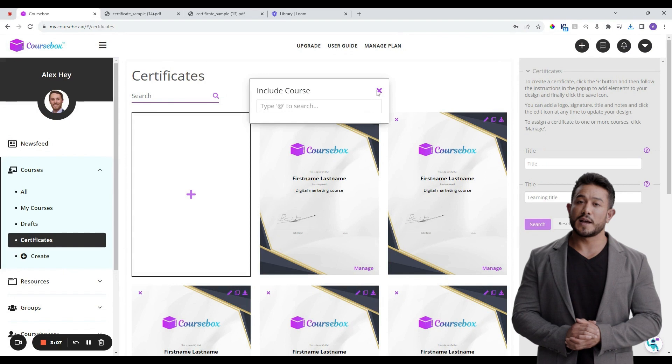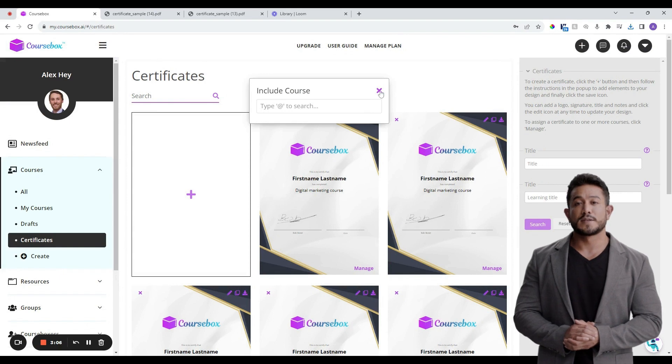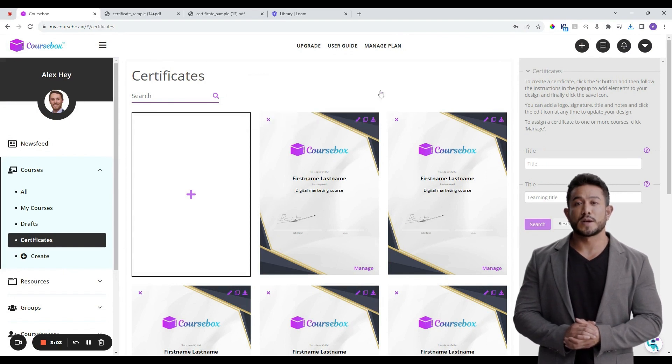Now, when any learner completes this specific course that your certificate is linked to, they will receive this certificate and it will sit in their CourseBox profile.